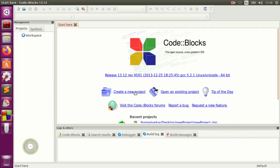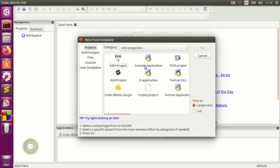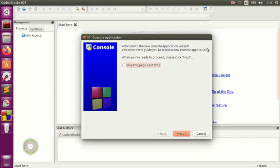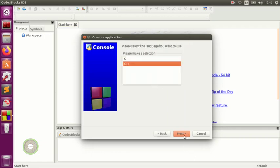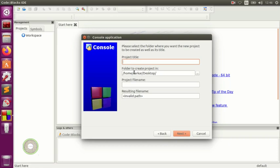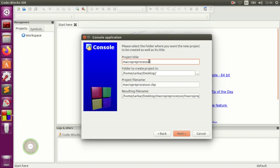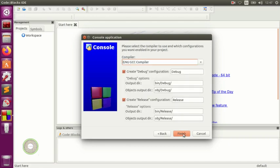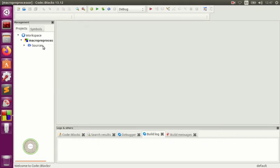In this video we start our project with a new project and we select console application. We set up the project in C++. I'm creating mine on the desktop — you guys can create it anywhere. We name our project 'macro pre' for macro preprocessor, then finish and come into the source file.